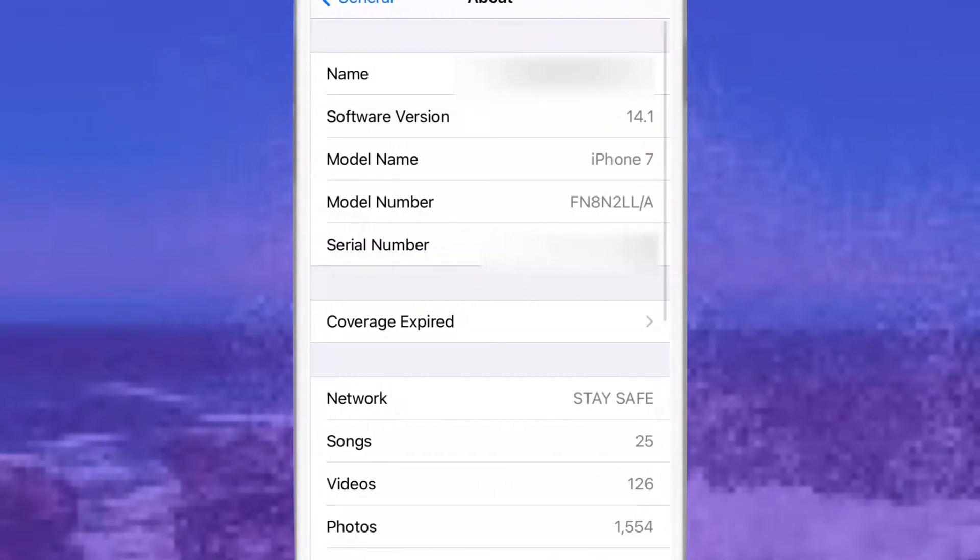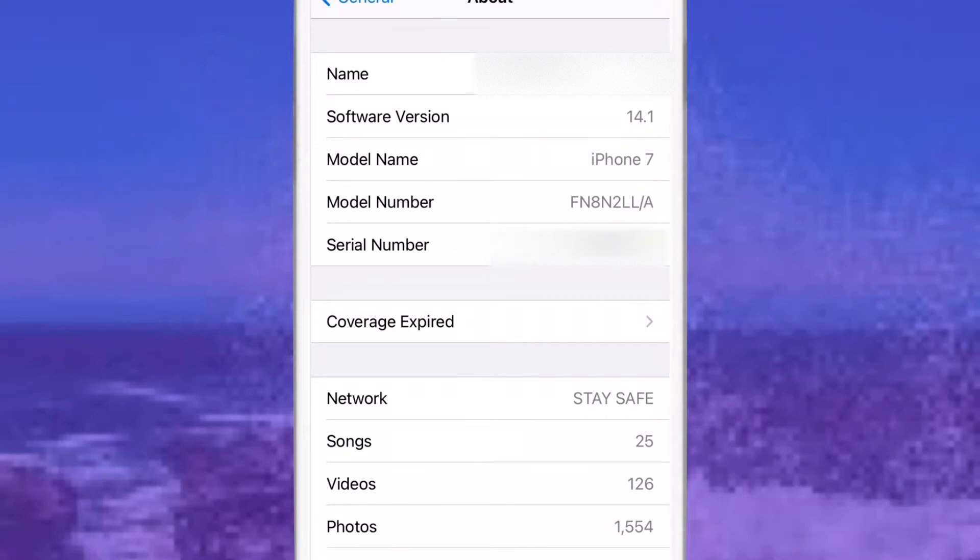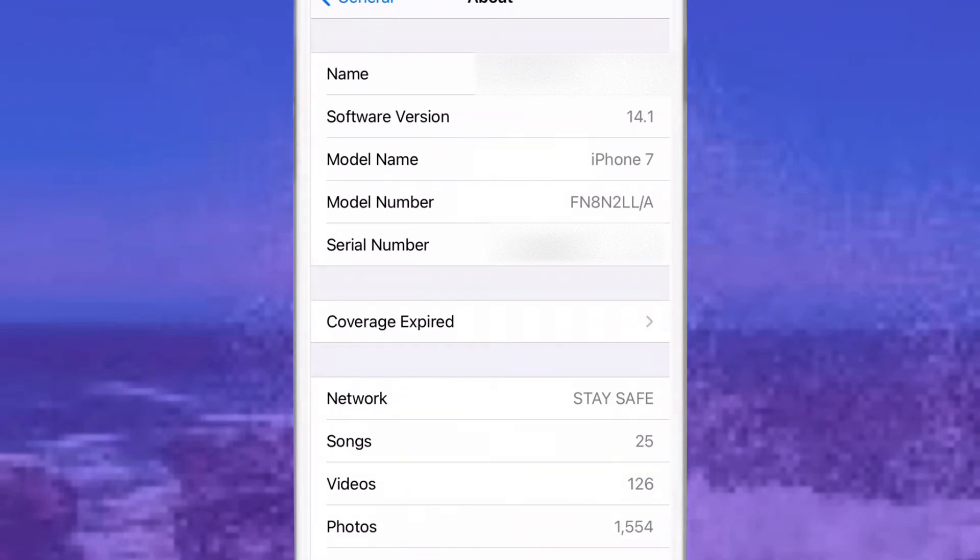In About, you can see name, software version, model name, model number, serial number, etc. Here in the model number section, you can check if your iPhone is new, refurbished, or replacement. The model number will be something like FN8N2LL/A.